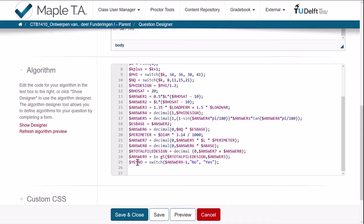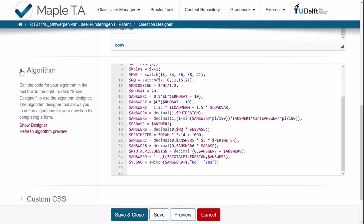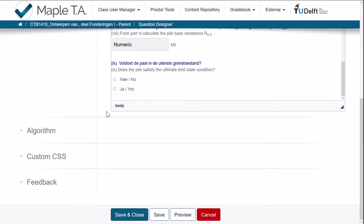But this is a conditional answer. It depends of course on the parameters that you have and the load. So some students may have to answer this with no and others with yes. Okay. Well, that's basically what we need to know about the algorithm.